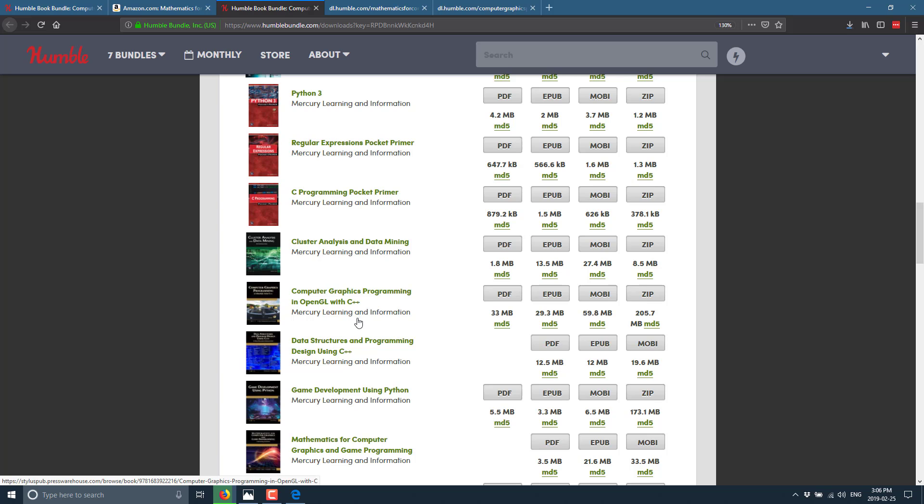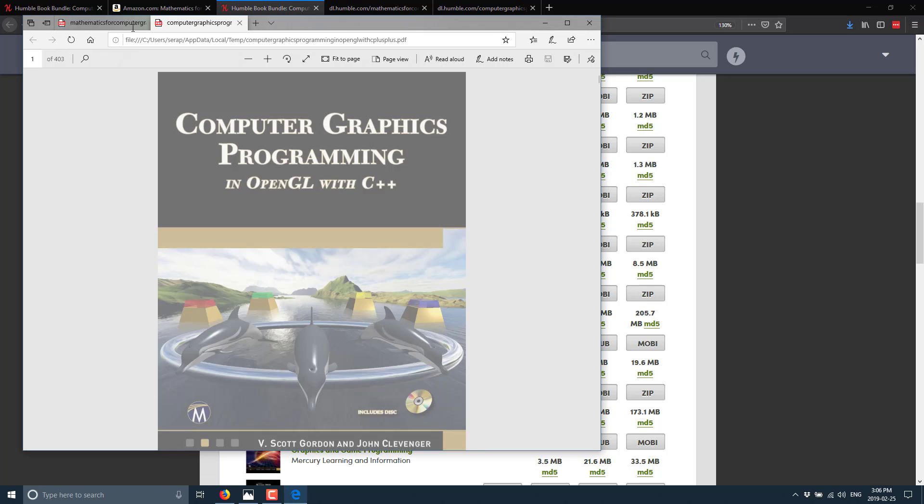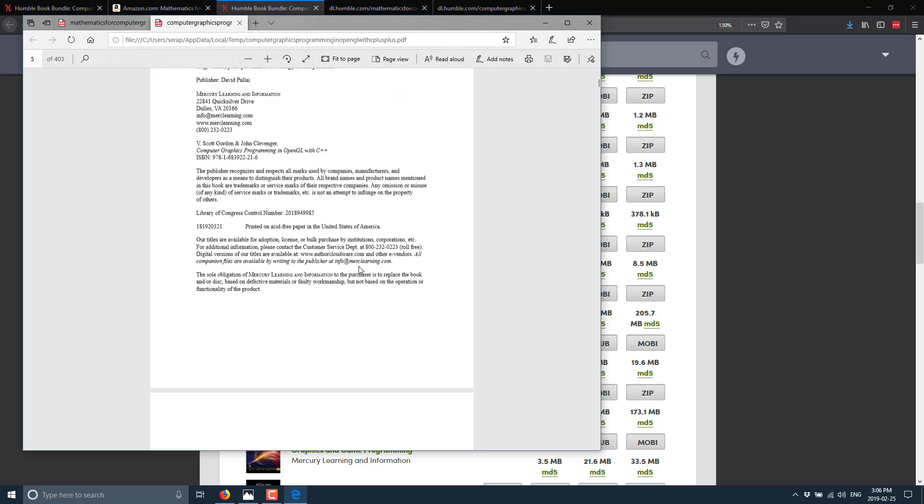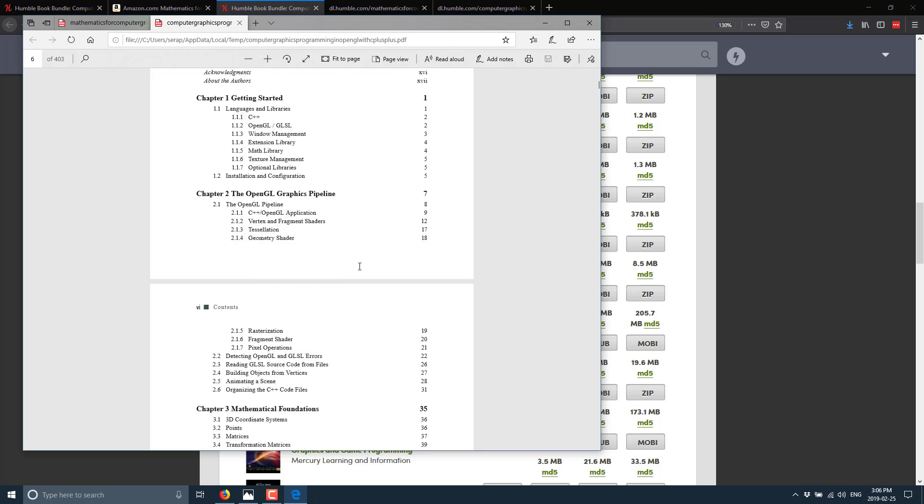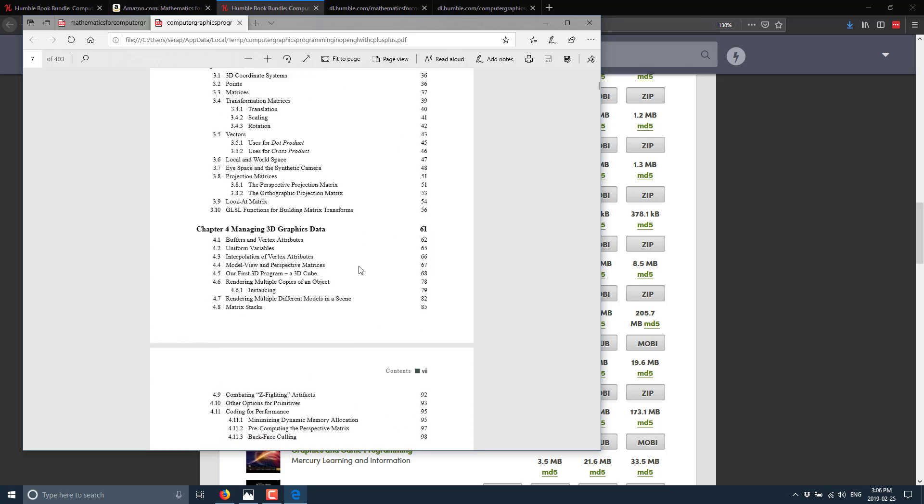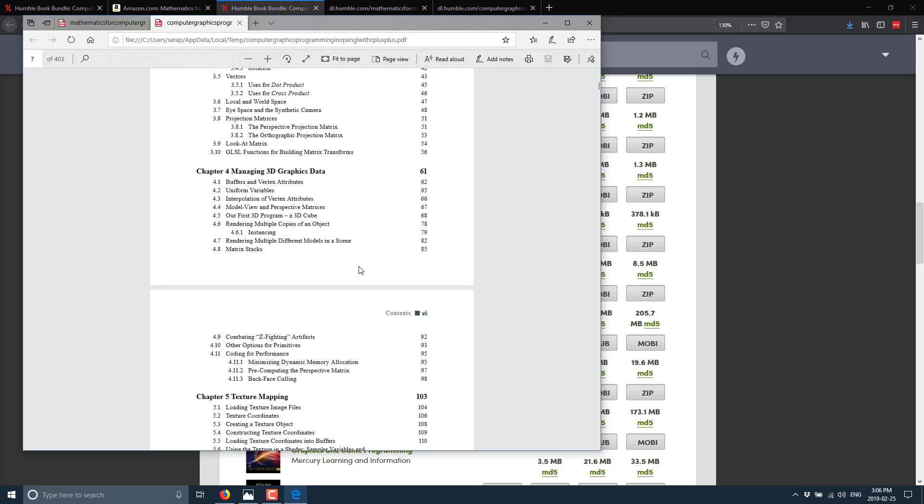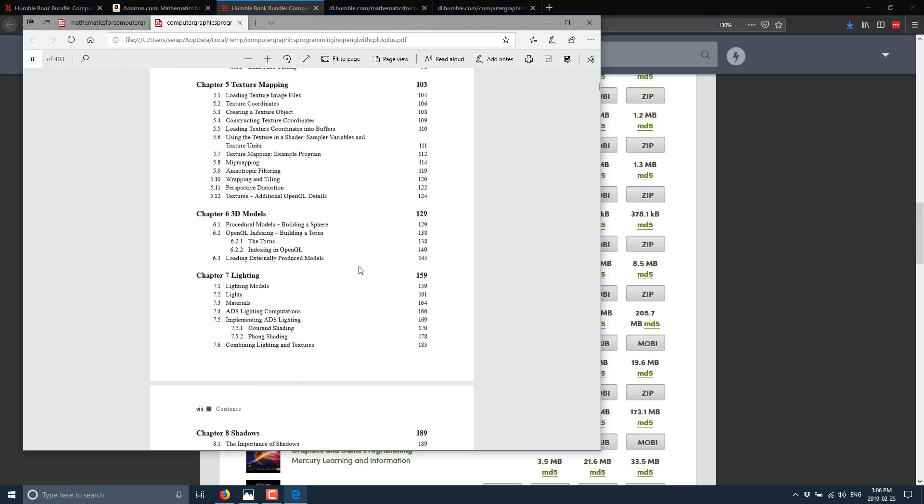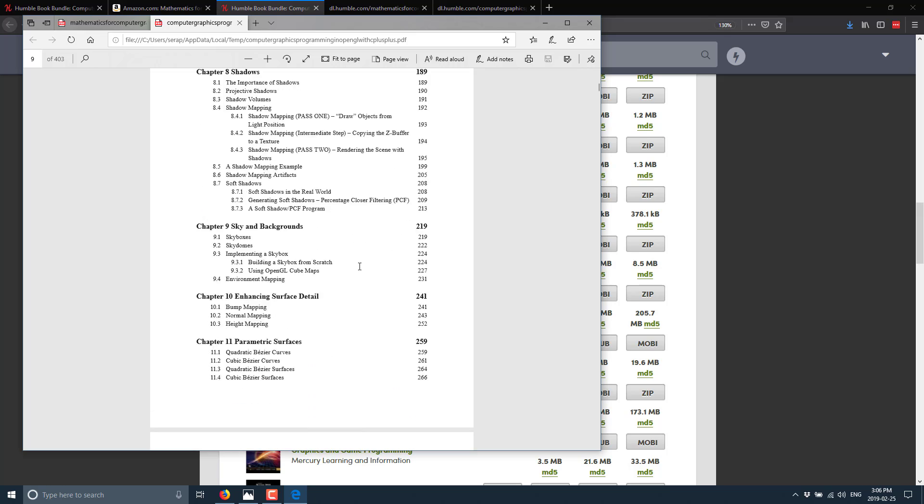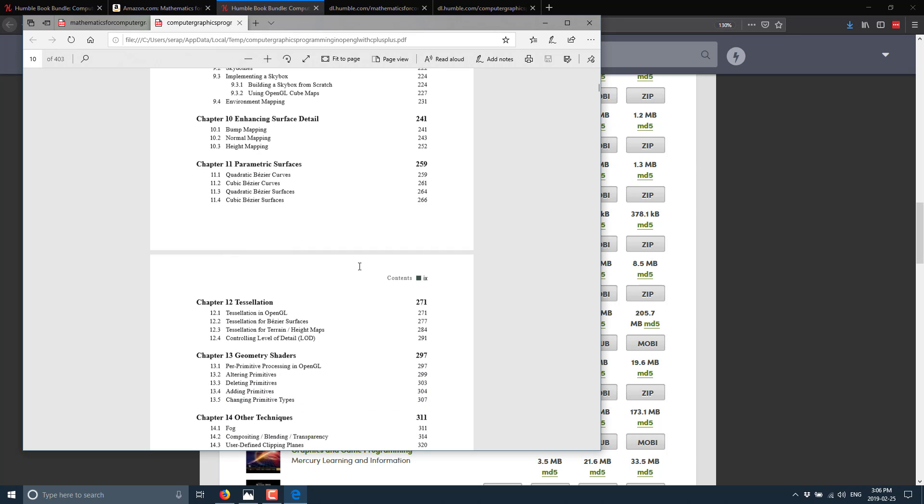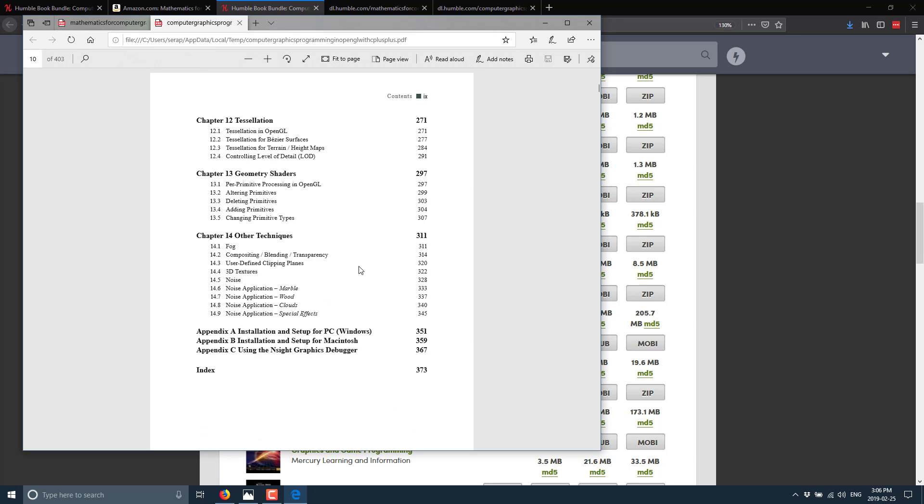We'll take a quick look at the table of contents on the OpenGL book. We've got Getting started, OpenGL graphics pipeline, mathematic foundations, managing 3D graphics data, texture mapping, 3D models, lighting, shadows, sky and background, enhanced surface detail, parametric surfaces, tessellation, geometry shaders, and other techniques.